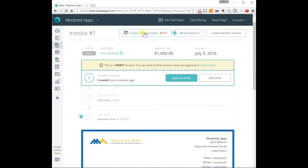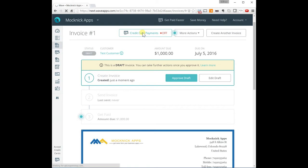And now you could also enable credit card payment. When you enable it for the first time, it's going to take a little bit longer for you to get paid. But after that, it's only for the first payment.